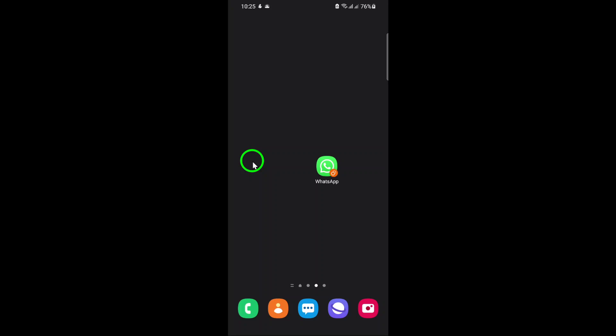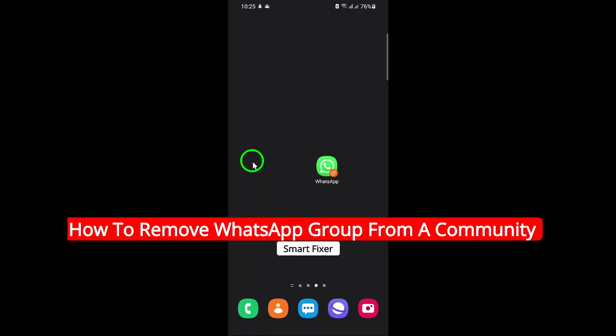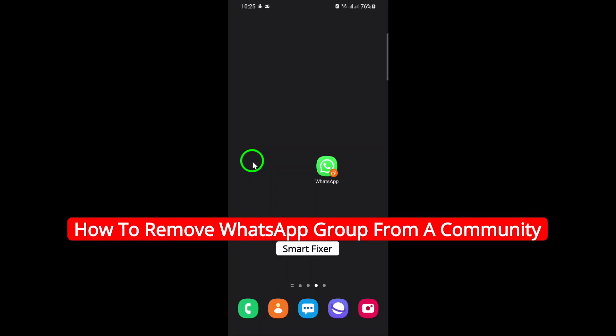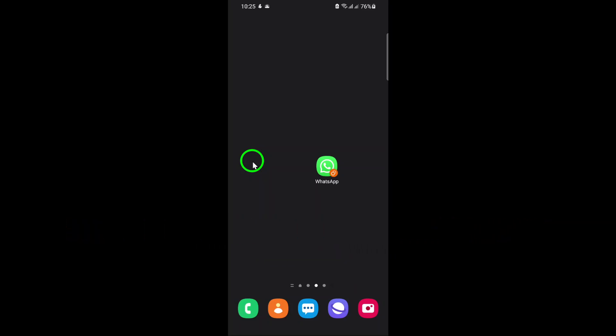Welcome to this quick tutorial on how to remove a WhatsApp group from a community. As of 2025, WhatsApp has made some updates to this process, so let's dive right in and walk through the steps together.